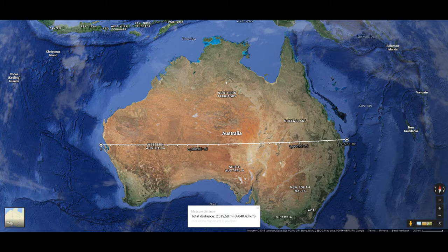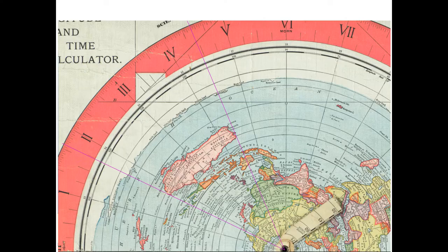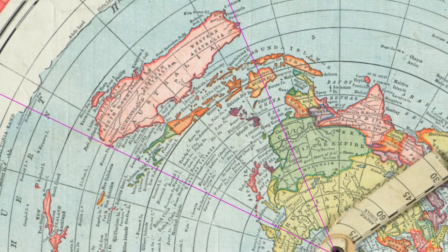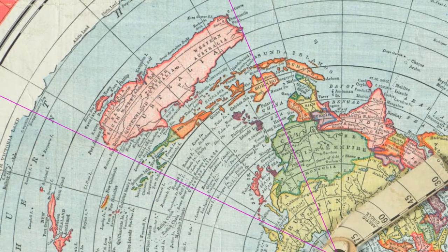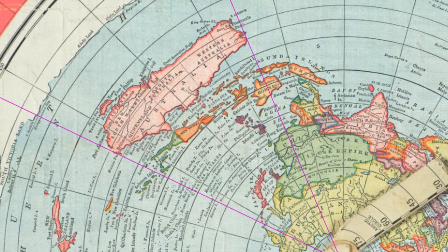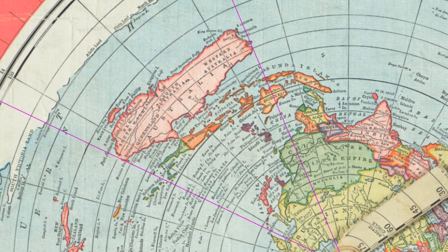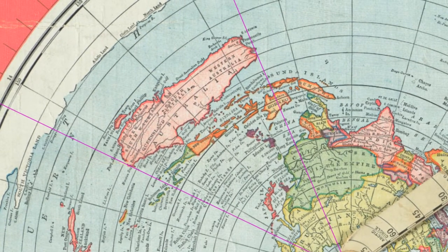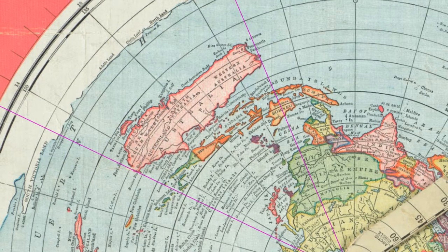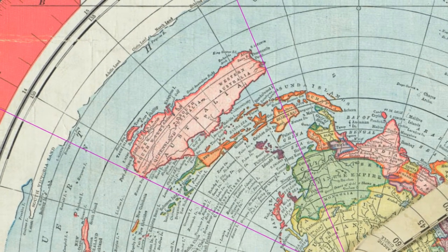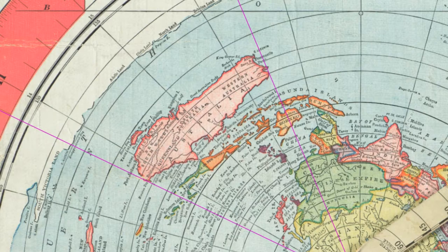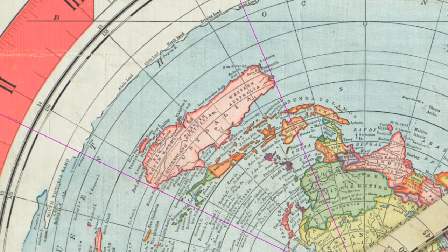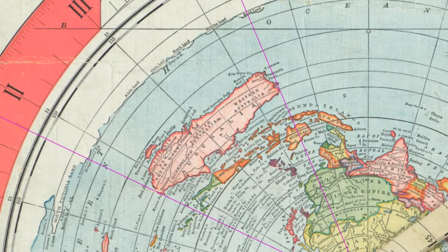So then I decided to go over to the Gleason map and I created those two purple lines that go from the center of the map directly outward on either side of Australia. And if you notice that as the purple line goes out towards the white ice ring, you'll notice that the degree lines, the longitudinal lines, says 105 and 120 from right to left, 135 and 150 and so forth.